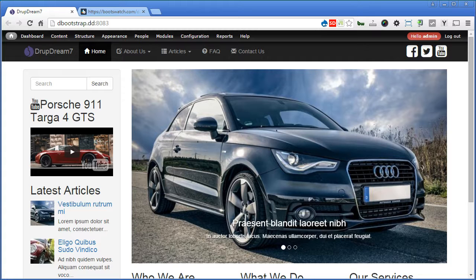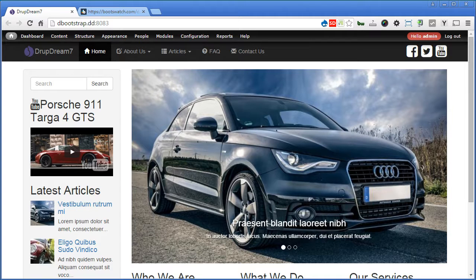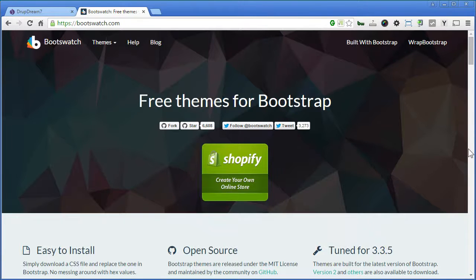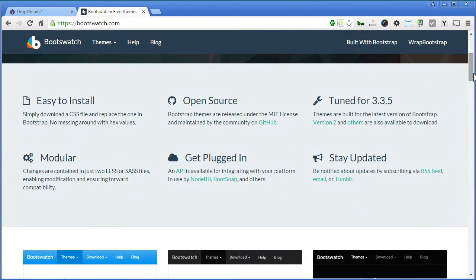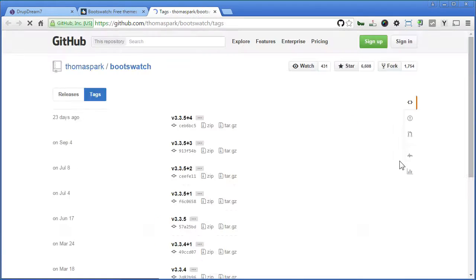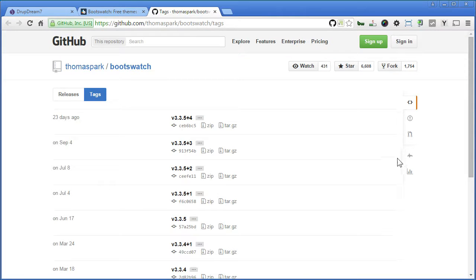There's also other version of Bootwatch available for download. Let's back to our Bootwatch. Scroll down. You can click on this, others. And you can find all the different versions here. That's all for the Bootwatch. Remember to subscribe to our channel for more sharing to come.